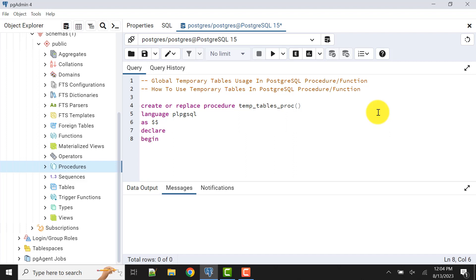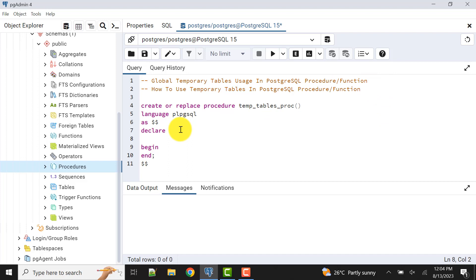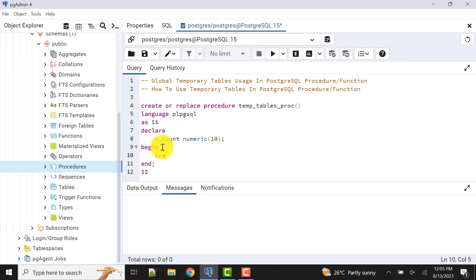Declare, then I will declare one variable. I will come when it is needed. Then I write end, this is the end of the procedure and the delimiter. Within this we will write everything. Let's declare one variable here, we_count numeric size 10, then begin.